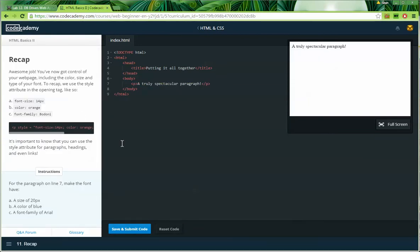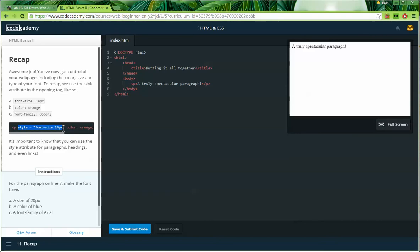Now we're in HTML Basics 2, a recap. Awesome job — you've now got control of your webpage, including the color, size, and type of font. To recap, we use the style attribute in the opening tag. For example: font-size: 14px; color: orange; font-family: Bondani. We can see a p tag with a style attribute containing all of those settings. It's important to know that you can use the style attribute for paragraphs, headings, and even links.